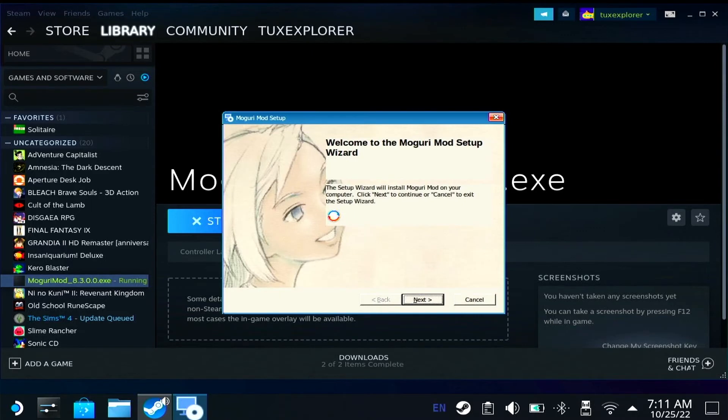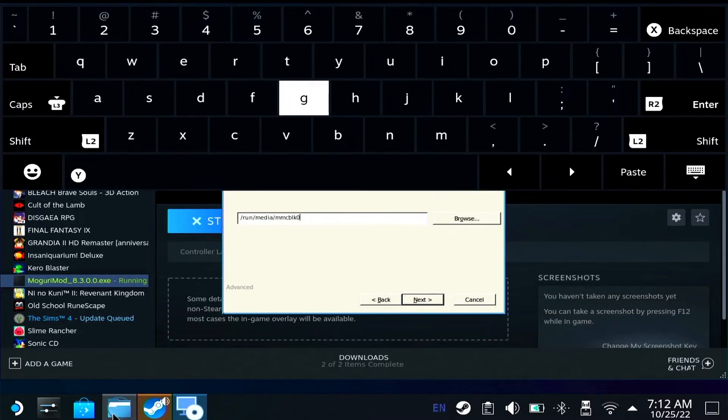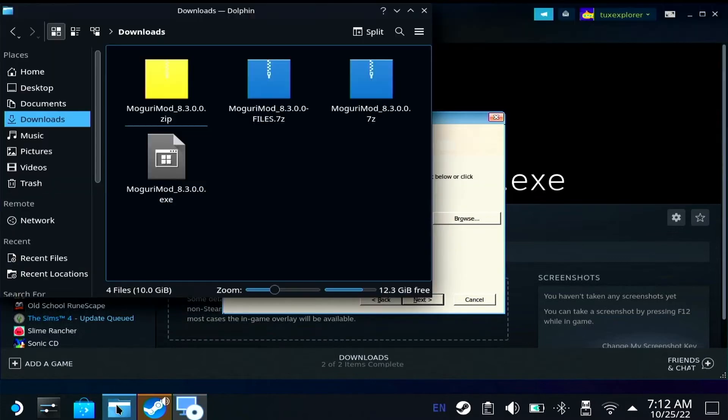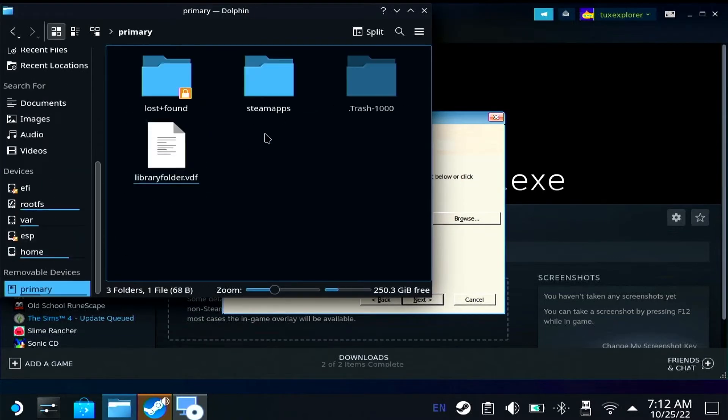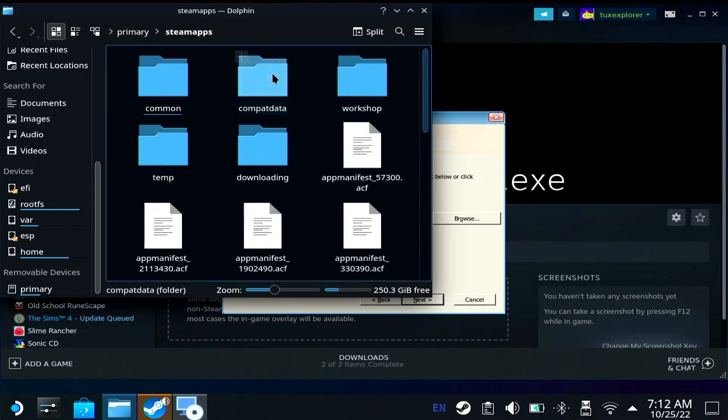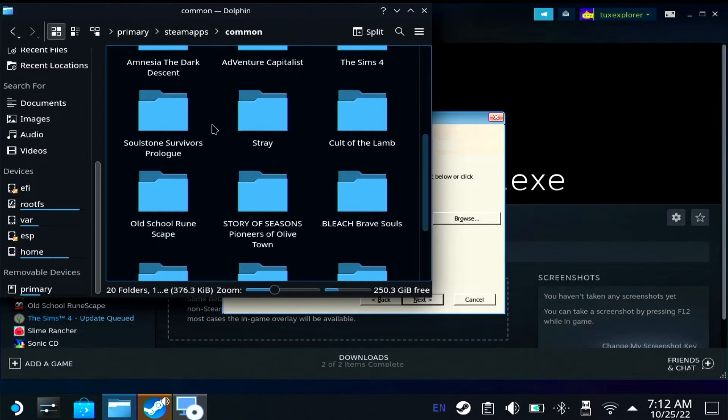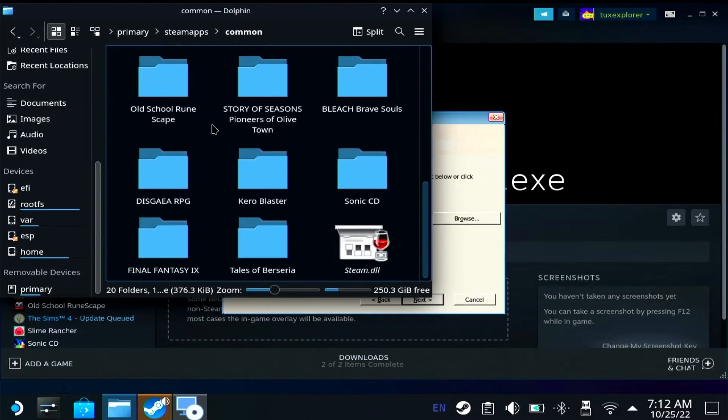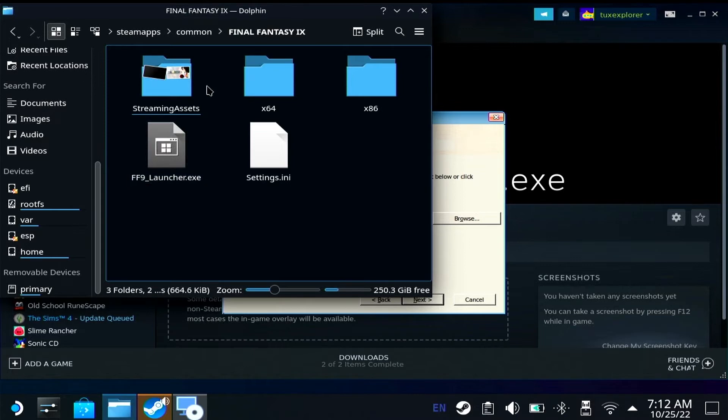Okay, cool. Mogurimod setup wizard. So I'm going to hit next. And now, instead of in the C drive, I want to install it where my Final Fantasy files are actually stored. So I'm going to need to go into Dolphin and track down my Final Fantasy files on the SD card and then get that path and paste it in here.